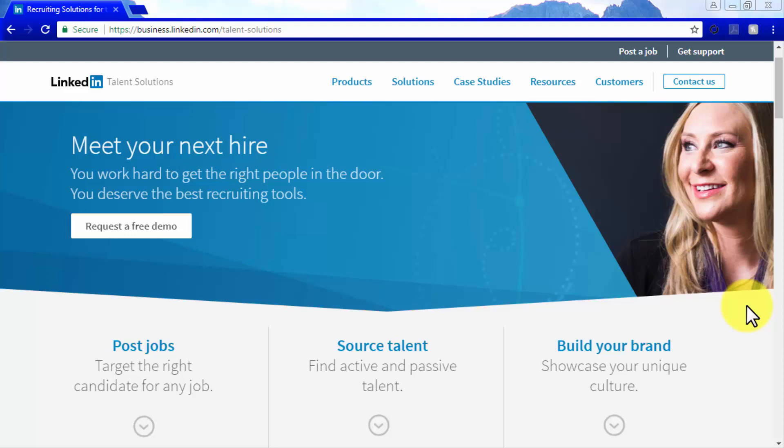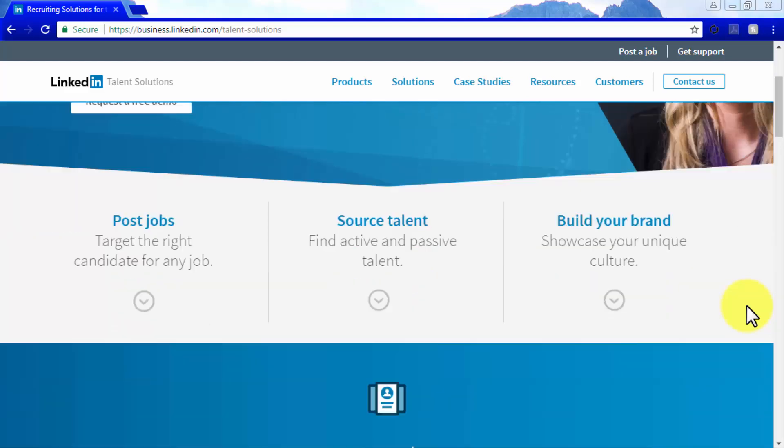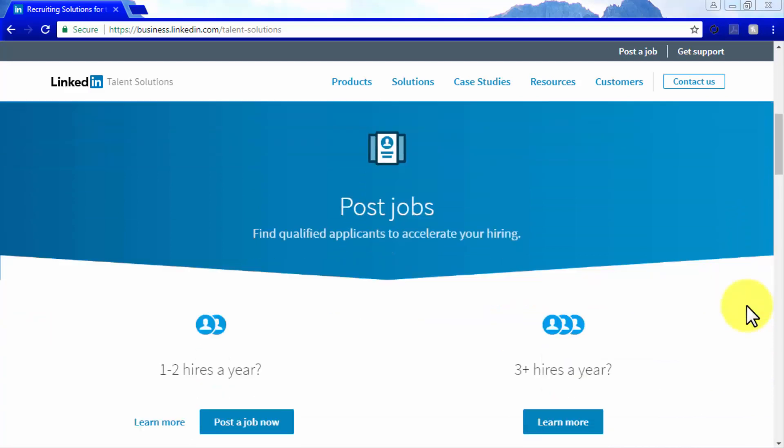LinkedIn Talent Solutions offer talent seekers three types of solutions. You can start with job postings that target the right type of candidate for any job, and then find qualified applicants that can accelerate your hiring efforts. You can post jobs by simply signing up to use LinkedIn as an employer, and you can hire up to two hires a year with a free account. But if you plan to hire more than three hires a year, you can contact LinkedIn to request a feature that will allow you to swap more than three job slots at a time.